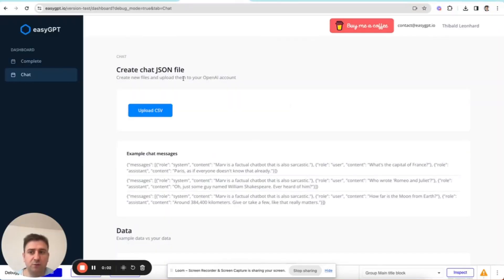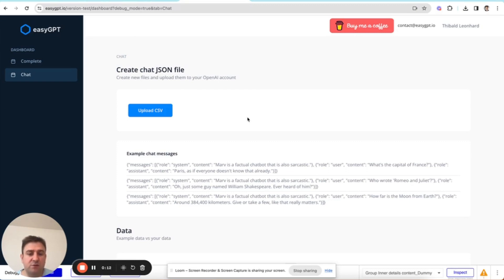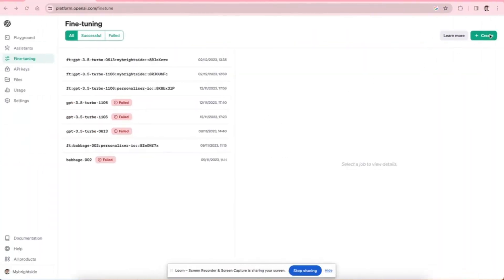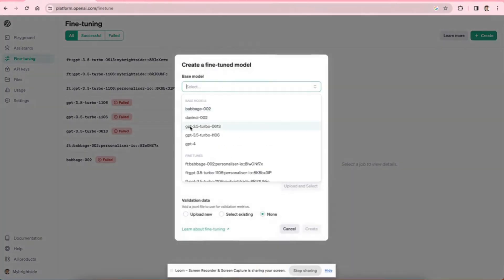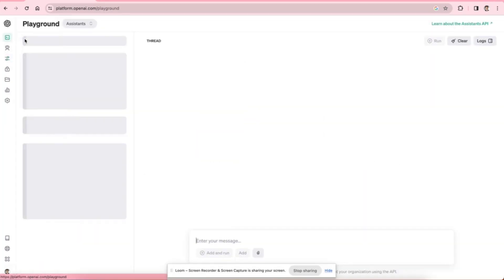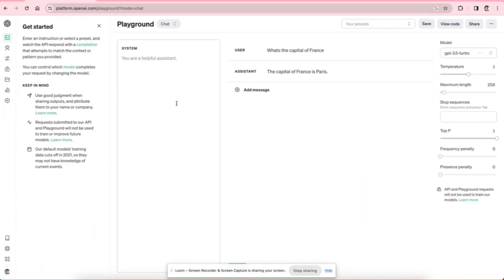Okay, so now we have these two tabs in the dashboard, one called Chat and one called Complete. So the Chat tab lets you create JSON-L files in the format that is needed in order to train ChatGPT models. So ChatGPT models are the ones GPT 3.5 Turbo 0613, GPT 3.5 Turbo 1106, and GPT-4. And these are the chat models. So if I go onto the playground here and I click Chat...